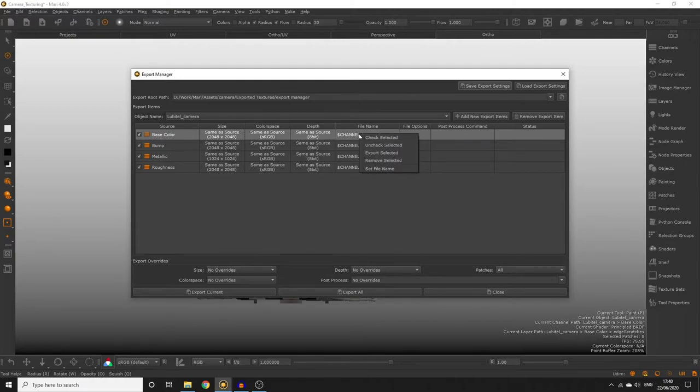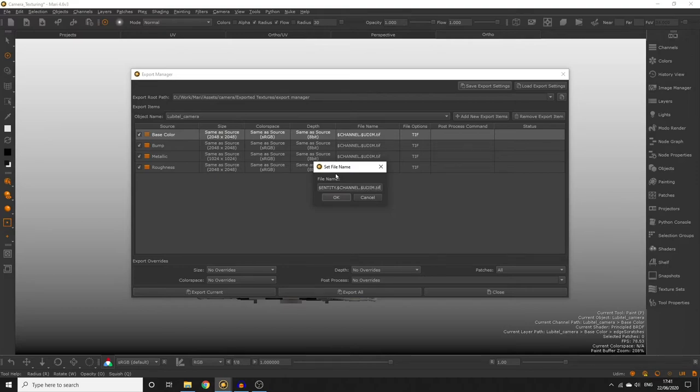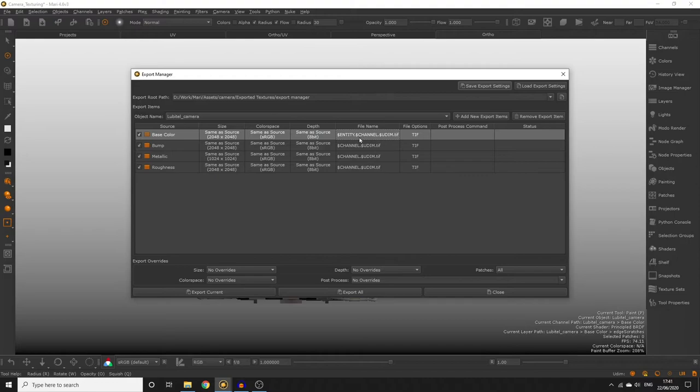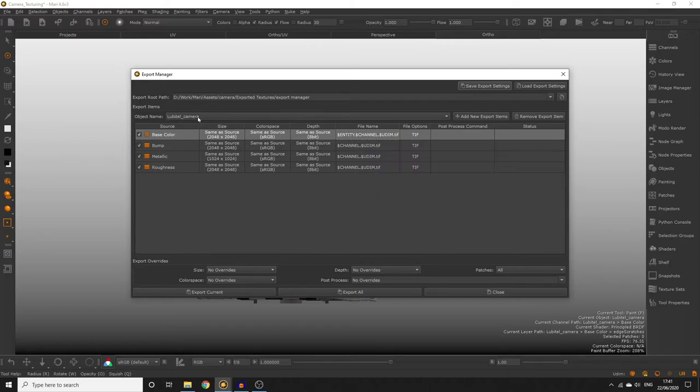Let's right click the cell and type in $Entity.$Channel.$UDIM.TIFF. You can swap out the .TIFF for any file format which Mari supports and those supported file types are actually listed in the other export dialogs. The $Entity part of our file name is going to swap out Entity for the name of our object which you can see here.